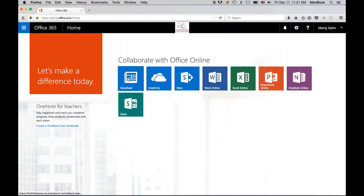And that completes our short overview of how to navigate Office 365. I'm sure you're anxious to get started. So when you're ready, please watch the next video.